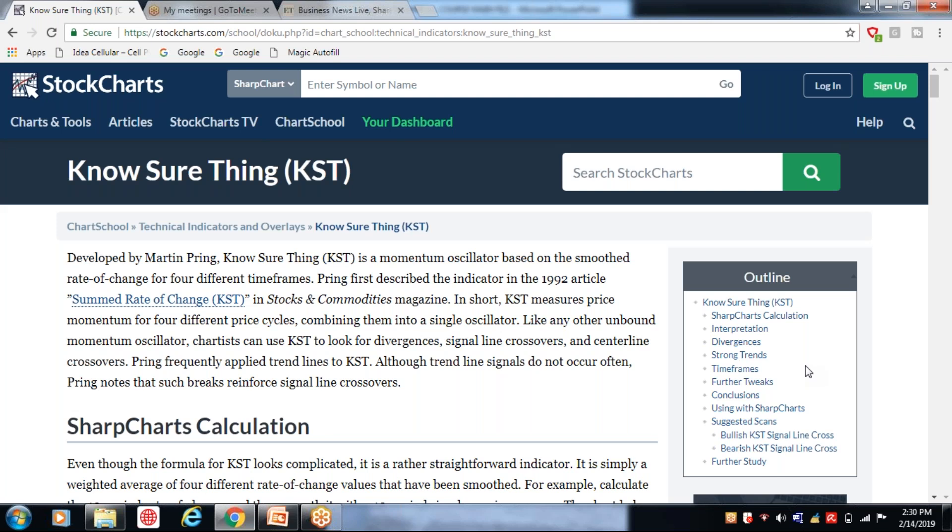यह जो KST होता है, it measures price momentum of four different price cycles, combining them into a single oscillator. Like any other unbound momentum oscillator, यह बाकी oscillators जैसे ही काम करता है, लेकिन थोड़ा सा अलग है। इसलिए इस वीडियो को थोड़ा अंत तक देखें।